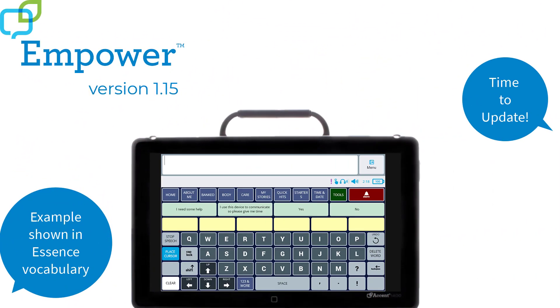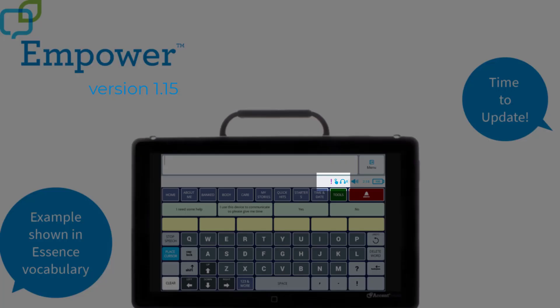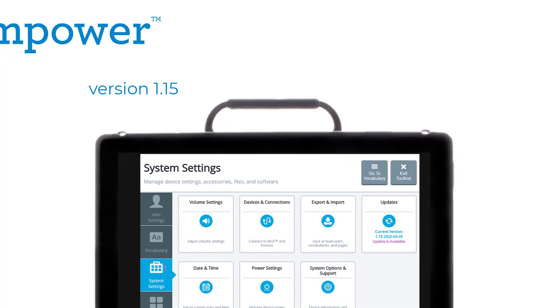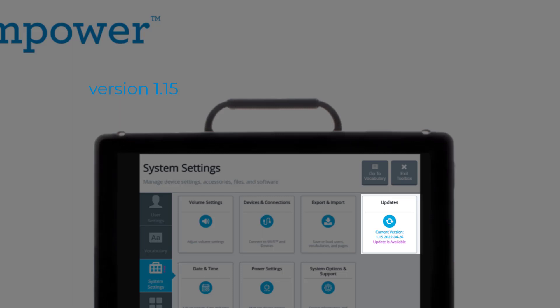Not sure when to update your Empower software? Now we have an auto-check and notify feature for software updates. When an update is available, you will see a purple exclamation mark in the multi-bar status area of your vocabulary. To install the update, you'll go to System Settings and the tile that says Updates, where you'll see your current version and a notification that a software update is available. Follow the on-screen prompts after you select this tile to complete the update.